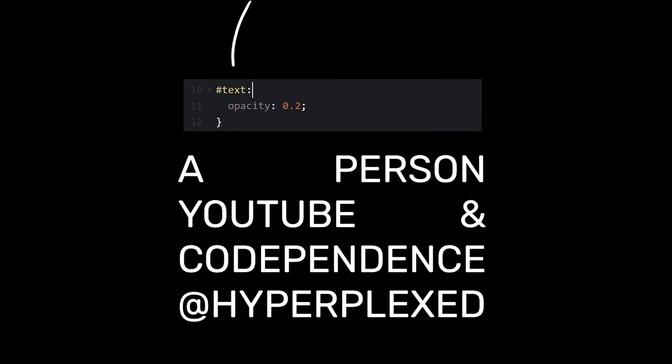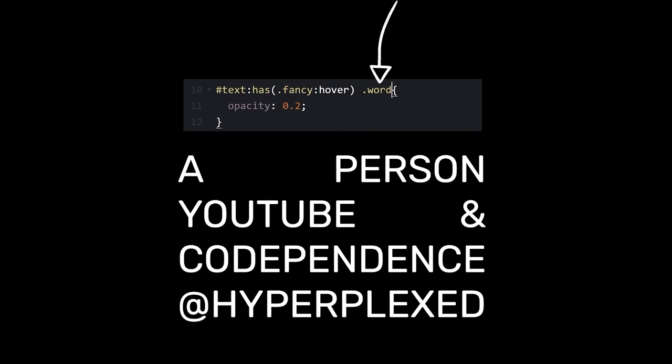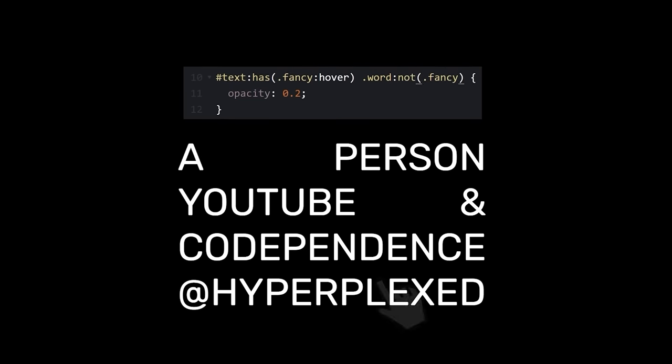Okay, so can I say that if text has a fancy word that's being hovered, then reduce the opacity of all the words? Oh, except if it's fancy.